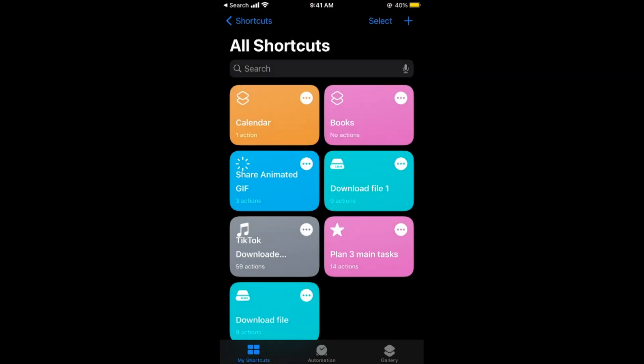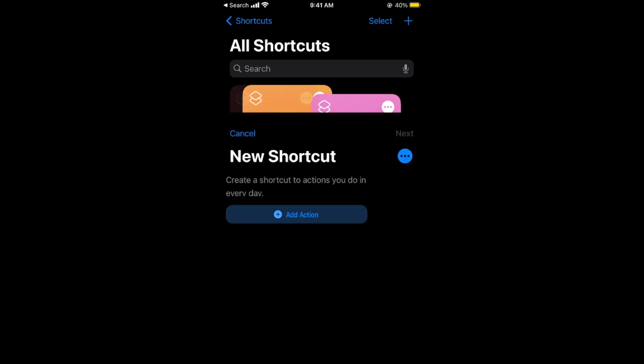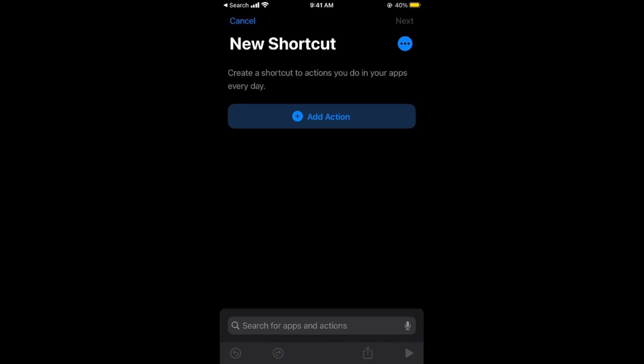So open it up. Once it is open, simply tap on this plus icon at the right top corner. This would open up this screen. Now tap on Add Action.